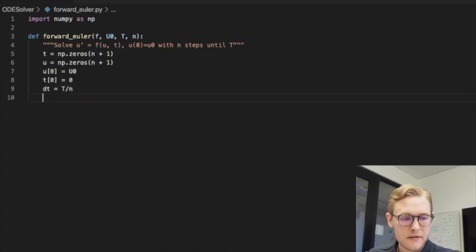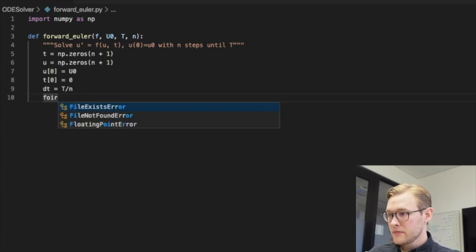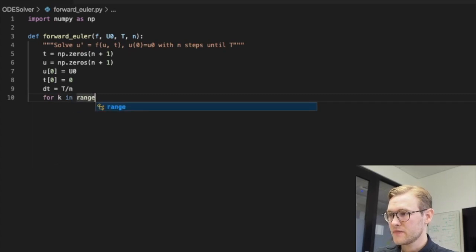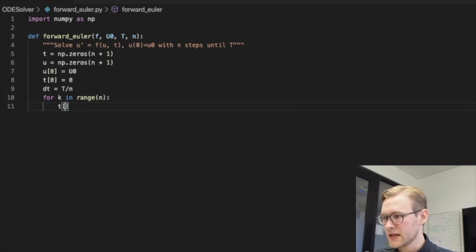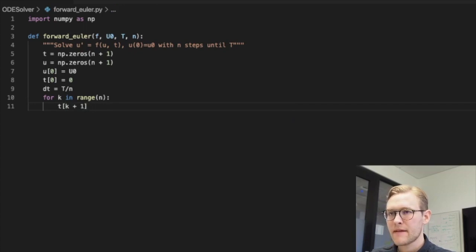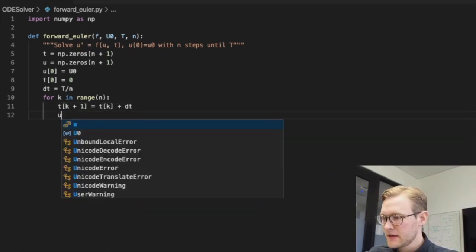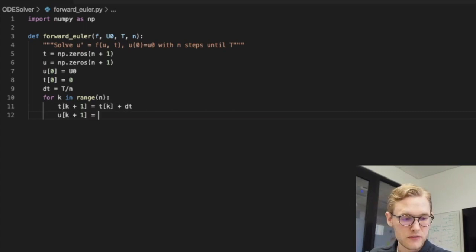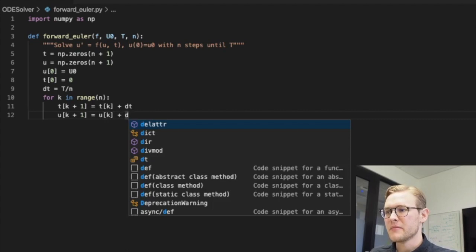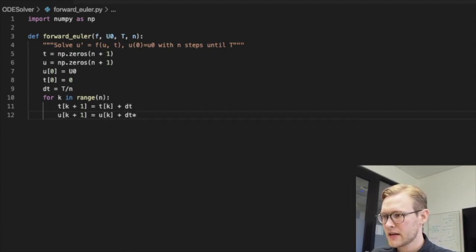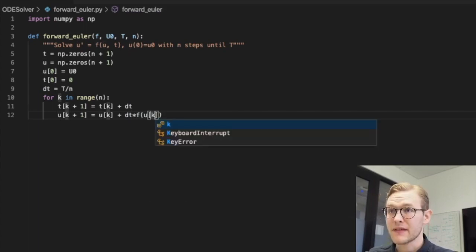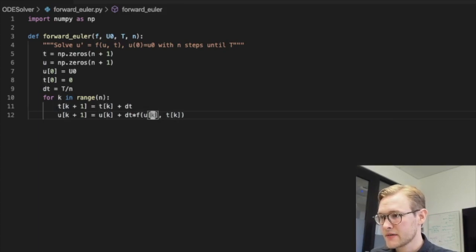And then we can solve it. So for k, each step in range n, we are going to first compute the next t, which will be t k plus one, and that will be the previous one plus the time step. And then we compute our solutions, the solution to our function u k plus one. And now we need to remember what we wrote earlier: dt times the function evaluated at u, the current u, the current solution and the current t k.